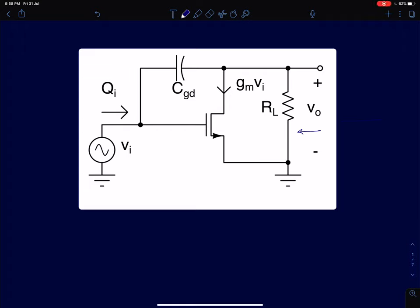In this lecture we will try to intuitively arrive at a cascode amplifier structure starting from a common source amplifier. To do this we'll start with the frequency response analysis of a common source amplifier shown here.